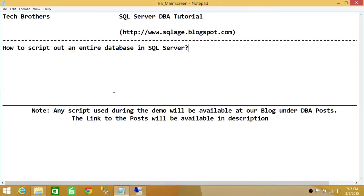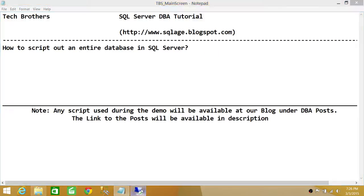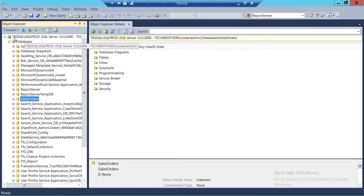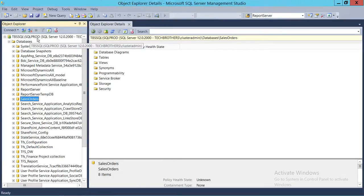I'm going to show you how to script out an entire database. You have an option to script out your entire database, or you can choose specific objects in that particular database and script those out. Here's my SQL Server — Tech Brothers SQL Server. SQL Prod is my SQL Server instance, and the database we're going to work on is Sales Orders.